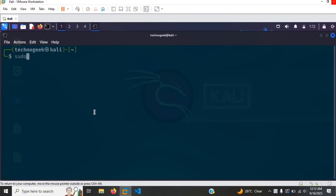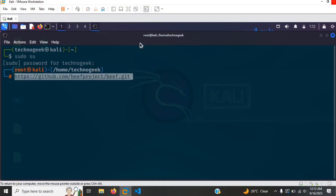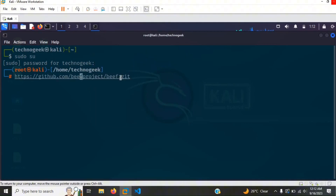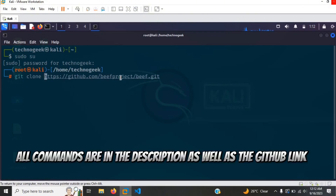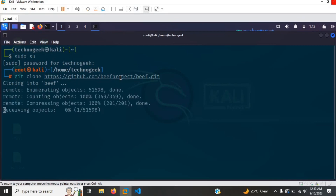So first let me go ahead and run sudo su to ensure that I'm using the root user. And I'm going to go ahead and copy the BEEF repository right here — the link will be down in the description.